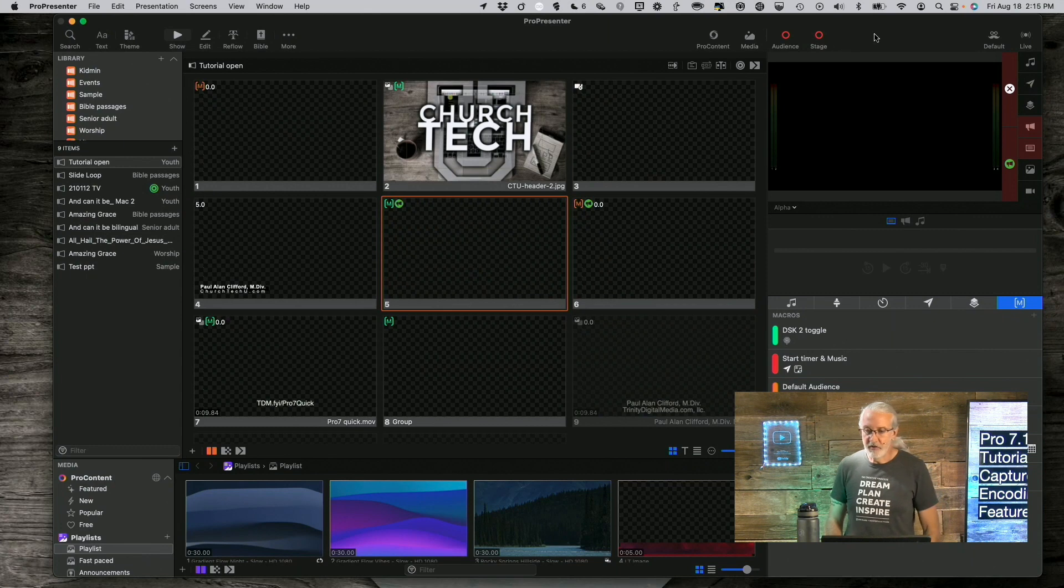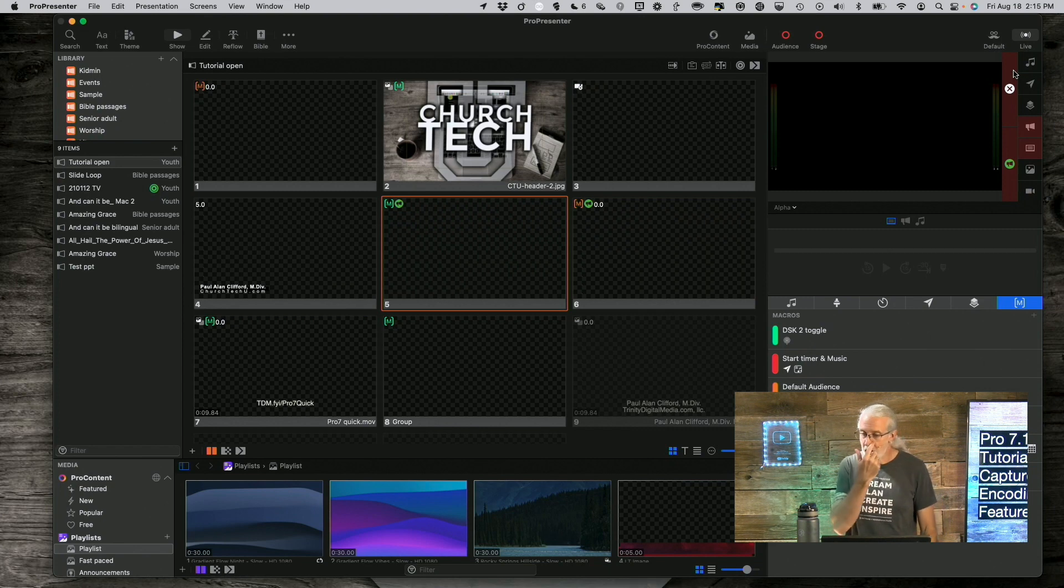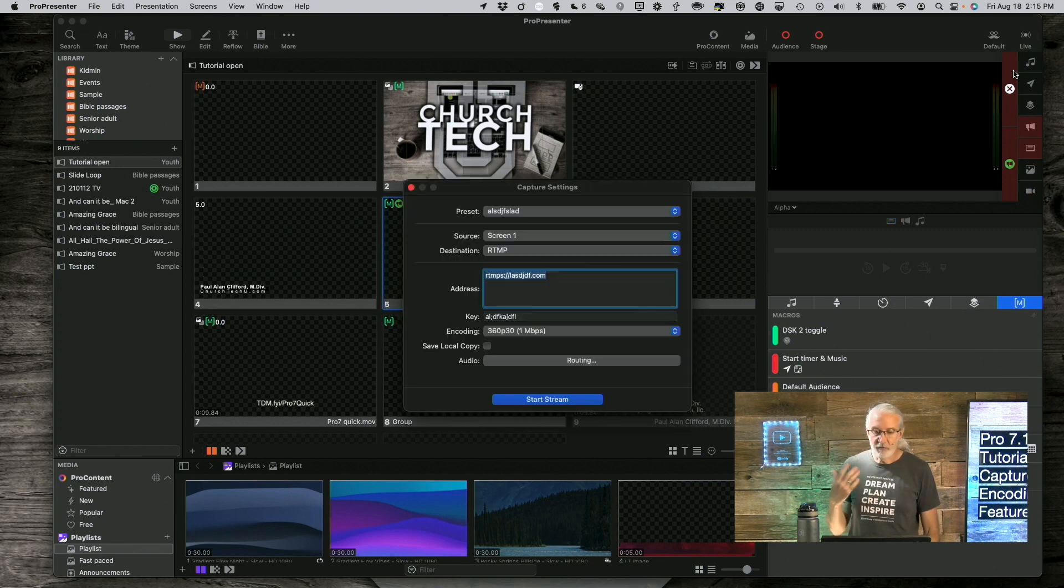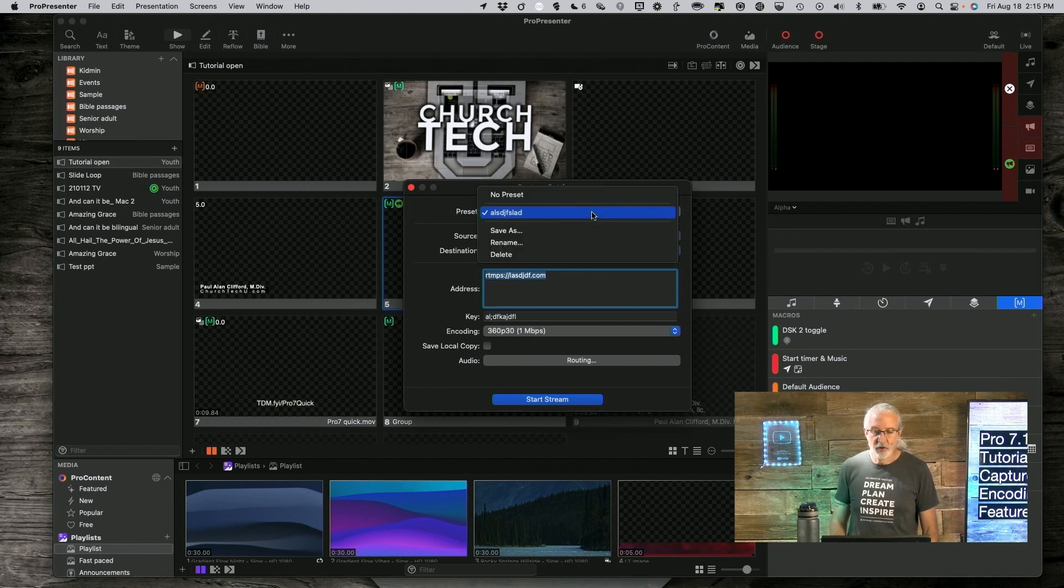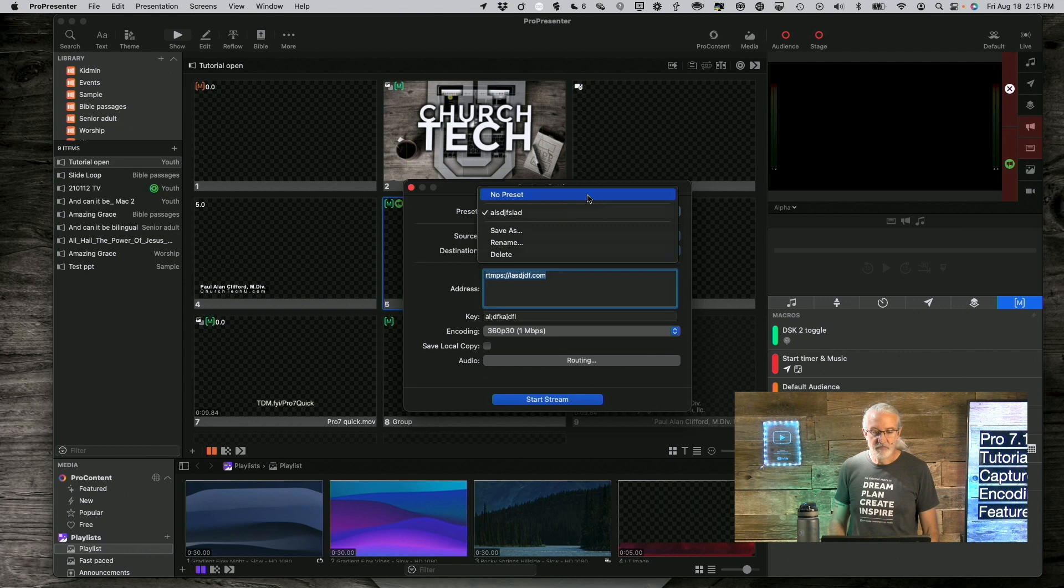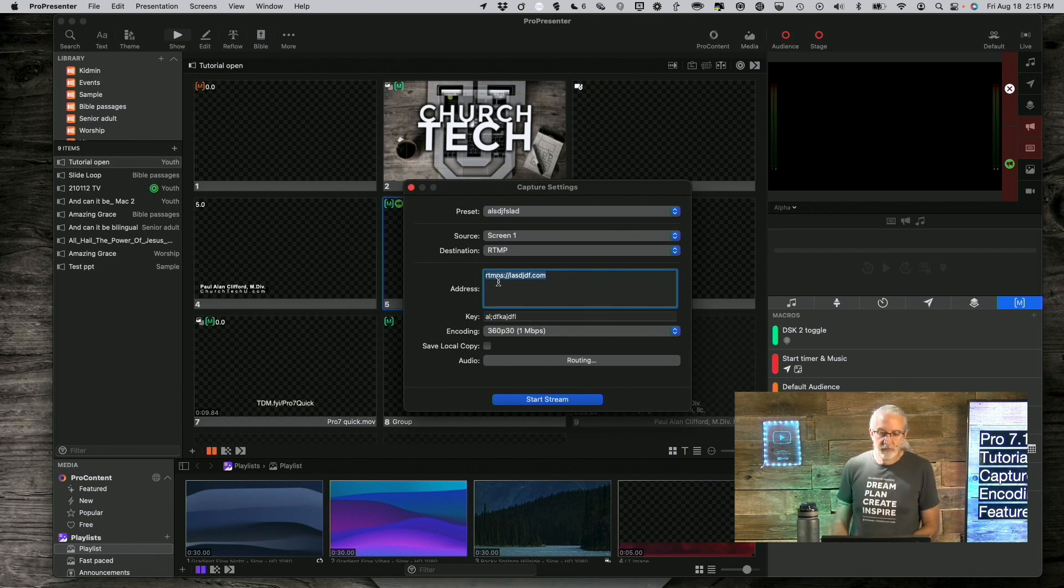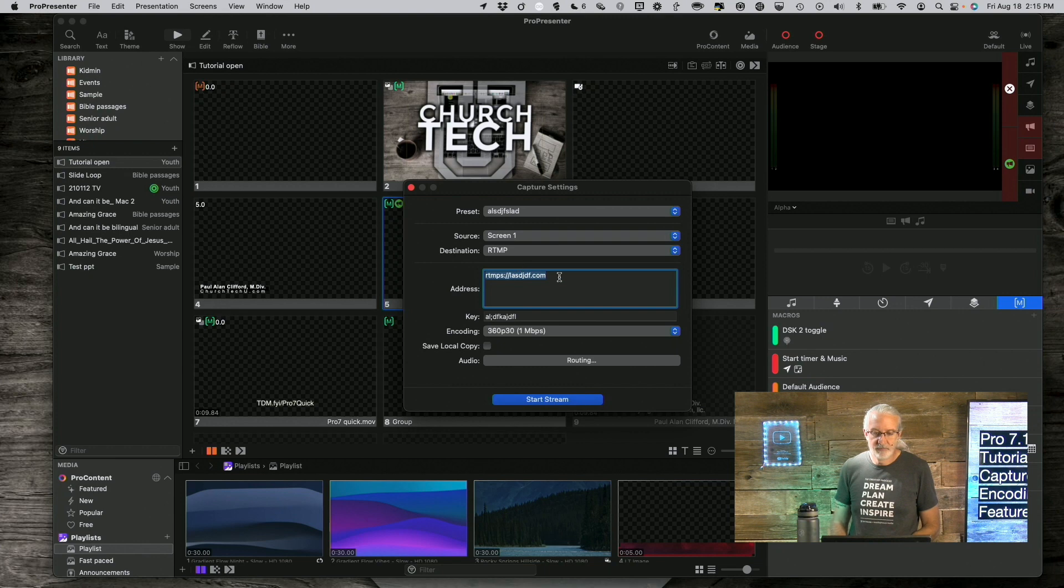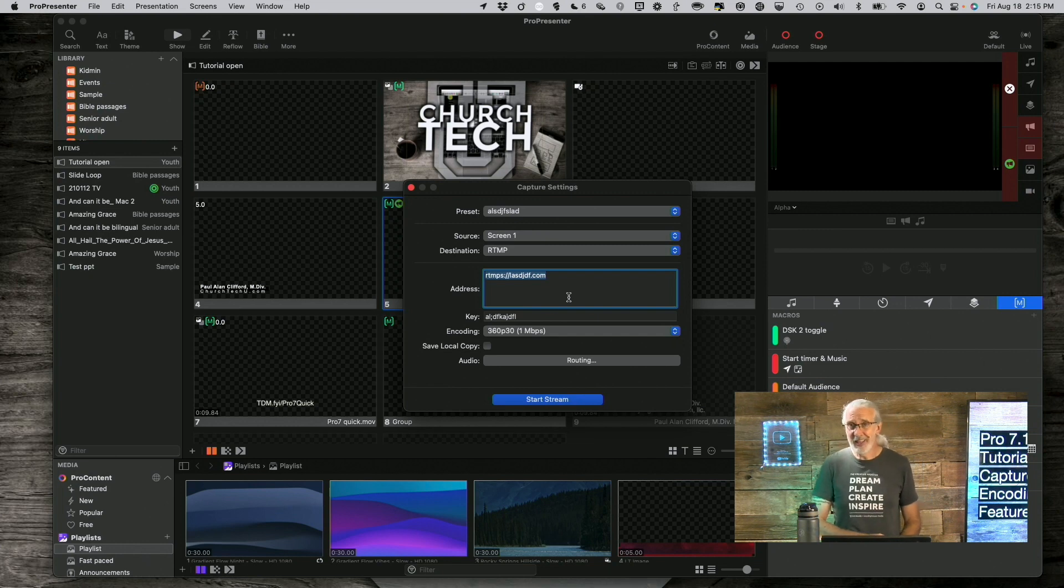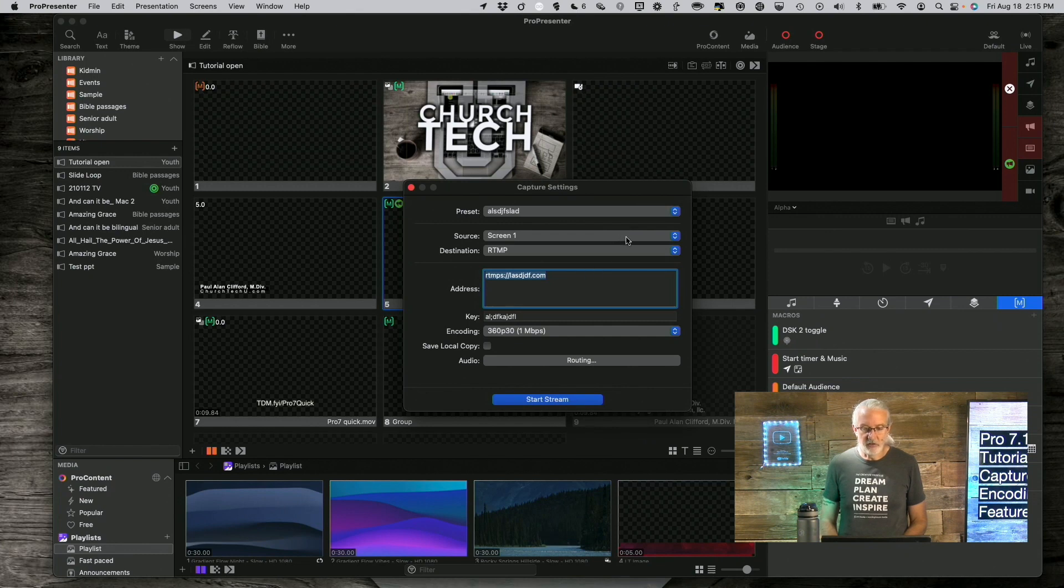So, here we are in 7.14 and if I go up here to the upper right-hand corner and click on Capture Settings, let's first talk about presets. Right here, I have the ability to create presets. I can have no preset or I created this one earlier that's 360p with this made-up RTMPS address there and stream key.